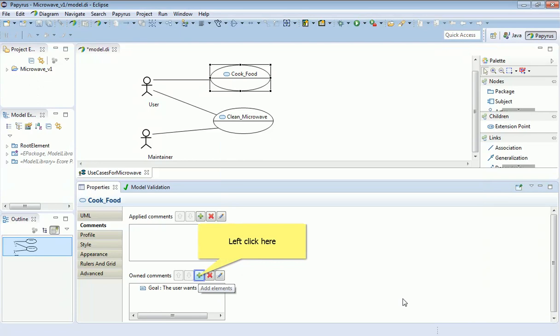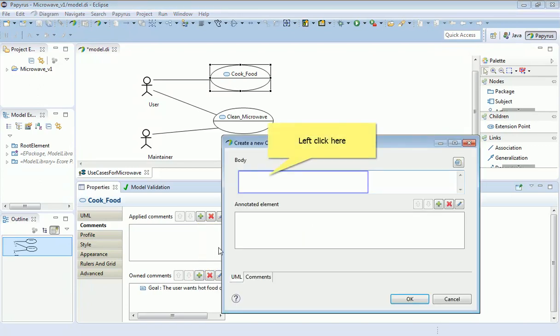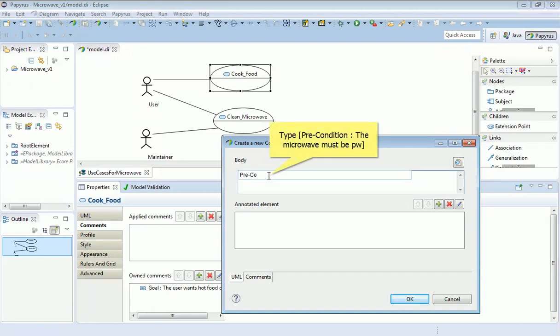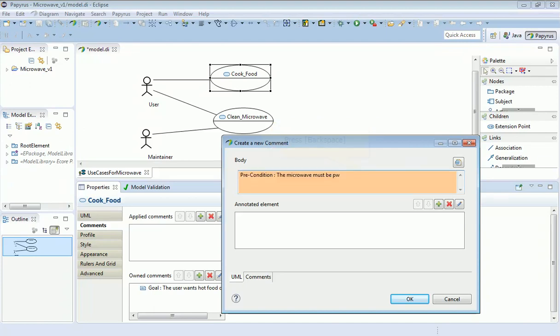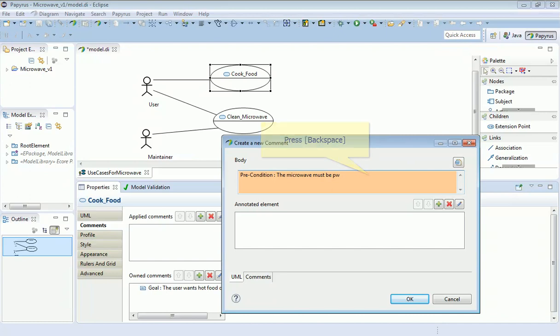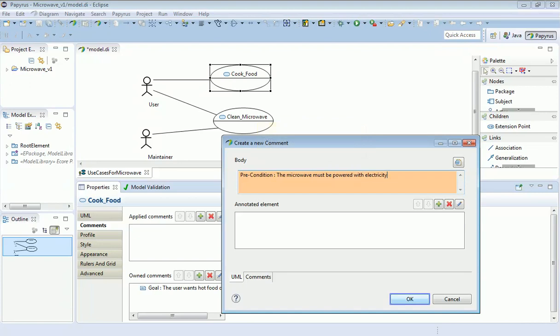That appears here down in the owned comments. I usually add something like a precondition, so let's add another one here. For example, it could be that the microwave must be powered with electricity. It's more a physical description rather than the software's condition.